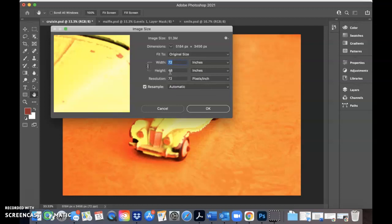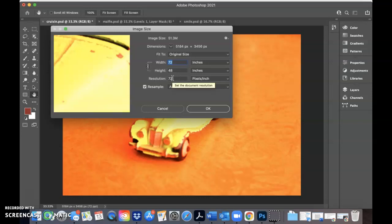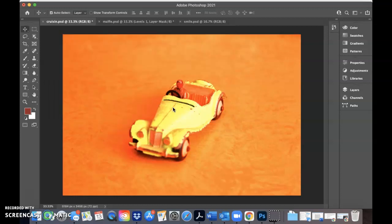We are going to end up changing some of this because right now it's set at a low resolution. 72 is low resolution, 150 is medium resolution, and 300 is high resolution for professional printing. So we're going to come back to this. I just want to show you this. So let's cancel out of this.